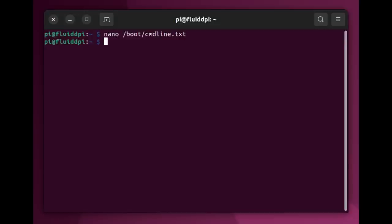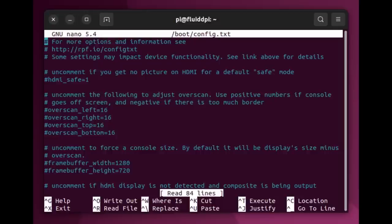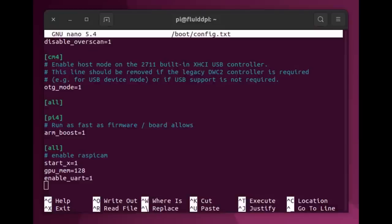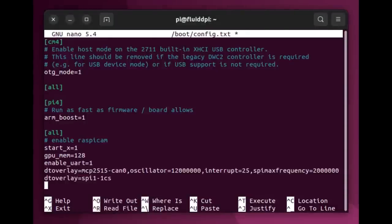And then the next step in Maz0r's documentation is for us to go and modify the config.txt file. And here we open it in nano again as super user. And then scroll down to the section labeled all. It should be at the bottom of the file, and then simply paste the text from Maz0r's documentation.